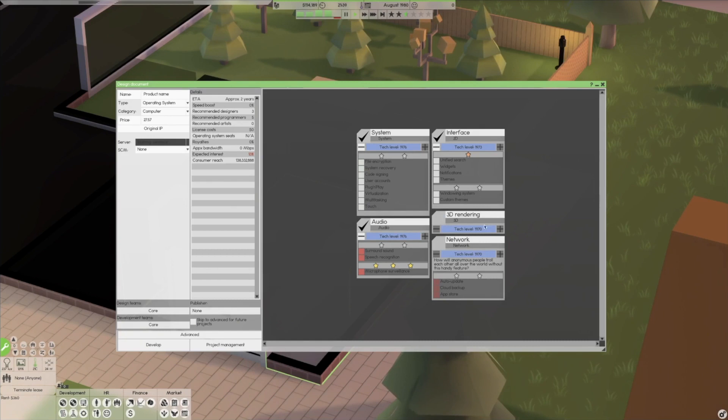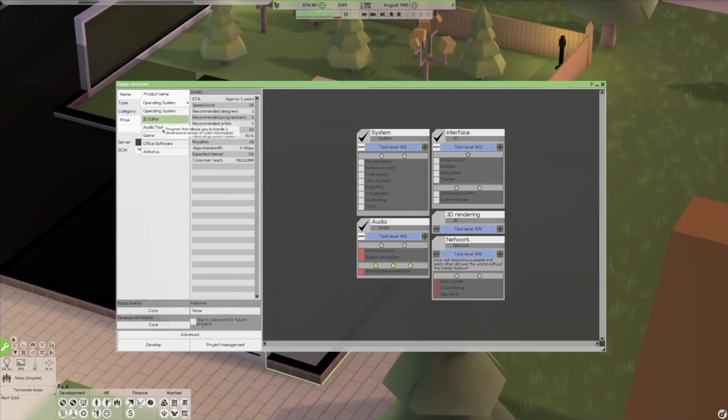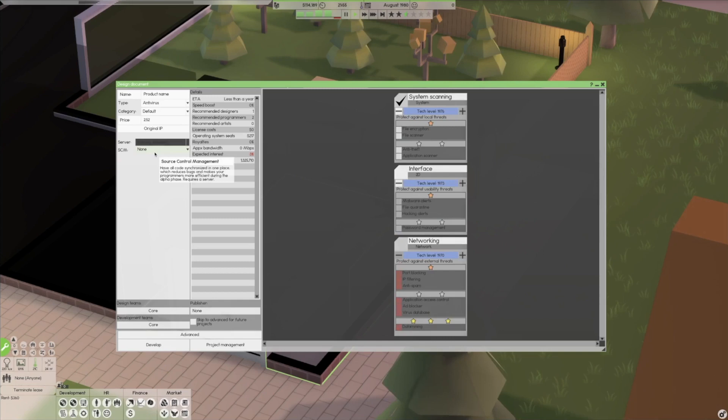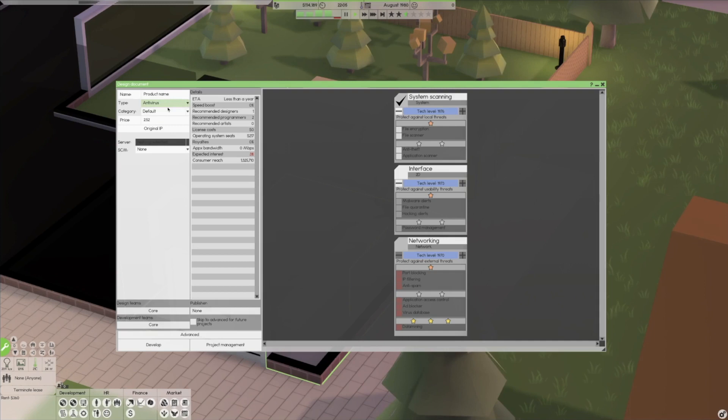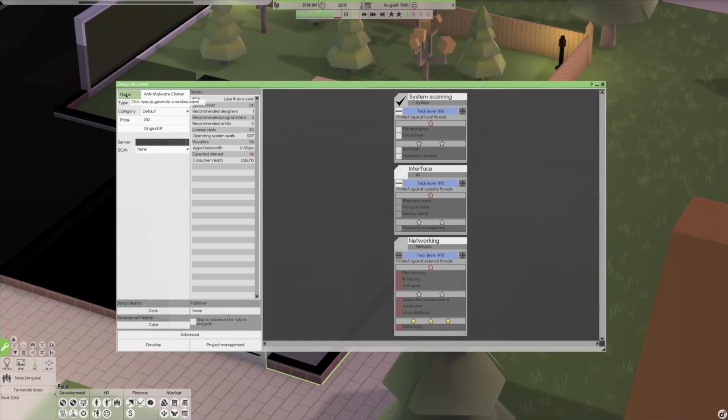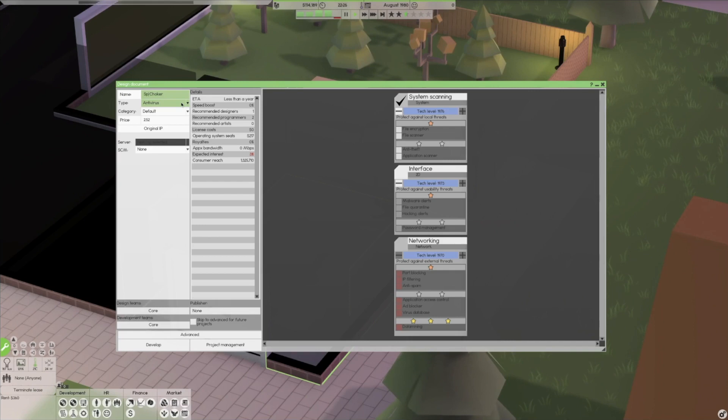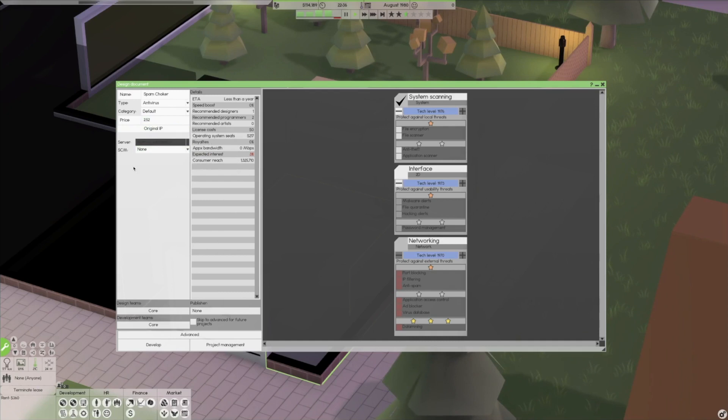Let's slow things down a little bit here. Let's go take a look at developing our own software. This is the new system tree that they kind of did here. Operating system, you can do 2D editor, audio tool, game software, antivirus. Let's maybe start with an antivirus program. Anti-malware choker. I like that. We're gonna change that just a little bit. Choker, that's what we're gonna call that one.